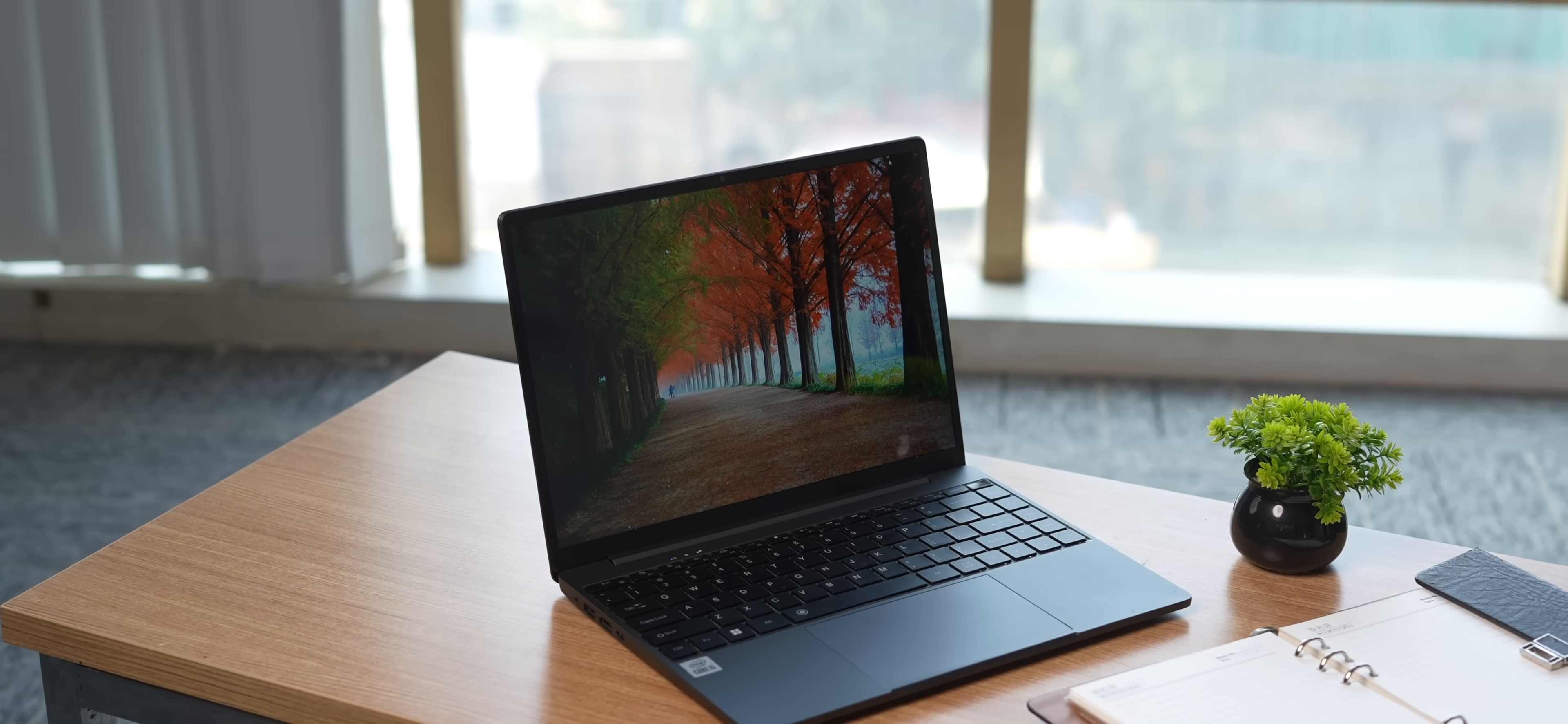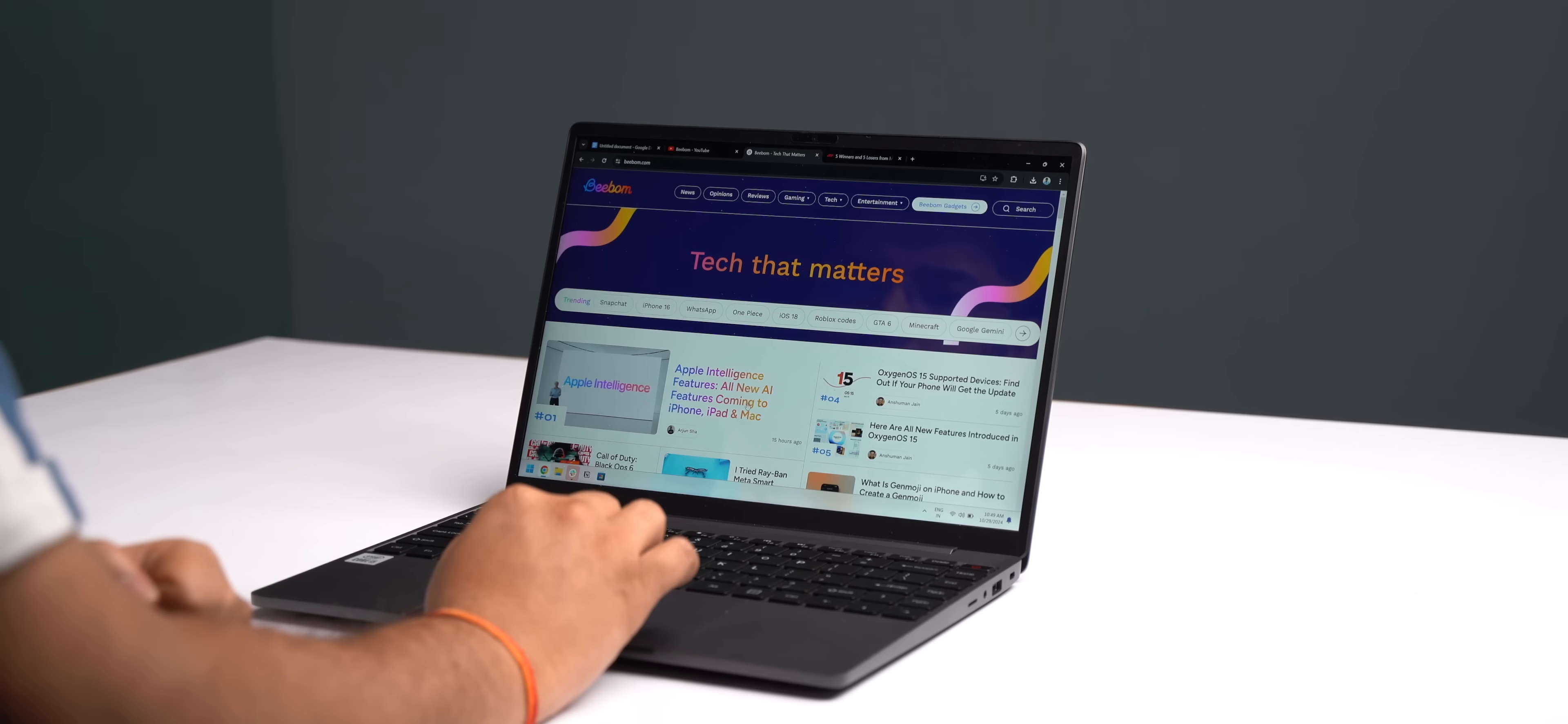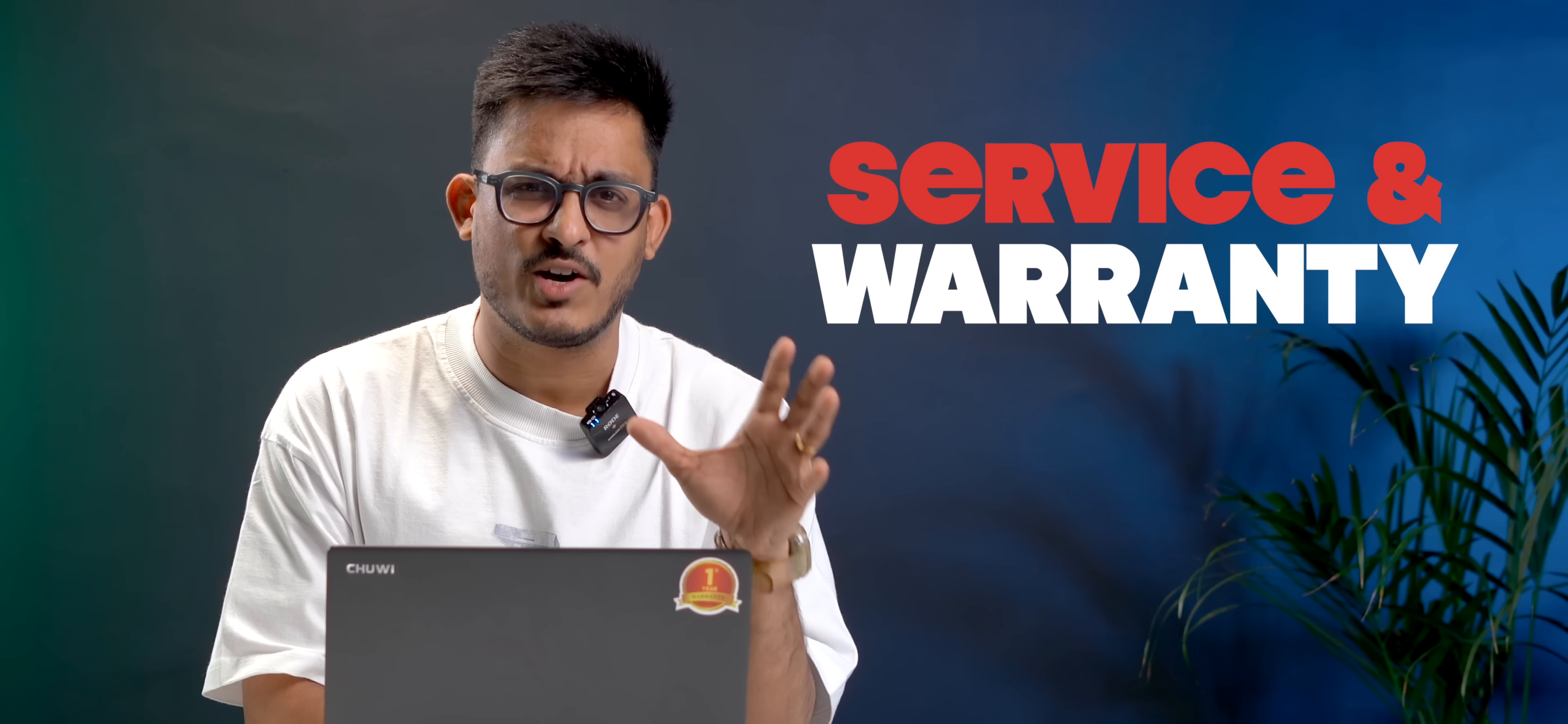On the connectivity front, you get Bluetooth 5.2 and Wi-Fi 6, and I didn't face any connectivity issues throughout my usage. And finally, the service and warranty experience.